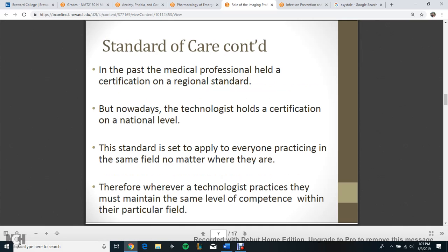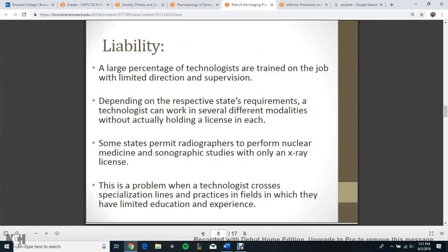In the past, the medical professional held a certification on a regional standard, but nowadays the technologist holds a certification on a national level. The standard is set to apply to everyone practicing in the same field no matter where they are. Therefore, wherever technologists practice, they must maintain the same level of competence within their particular field.